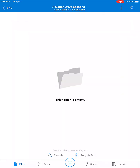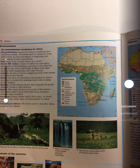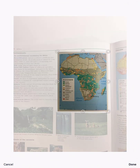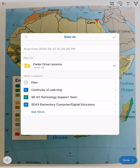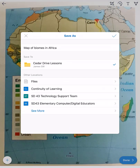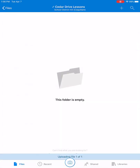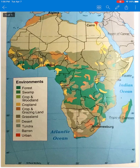OneDrive also has Office Lens capabilities. When you click on the camera icon in your OneDrive app, you can take a photo of something in your book and then turn it into a PDF that you save in OneDrive. I'm going to need to crop this. Now I give it a title and hit the check mark in the box.